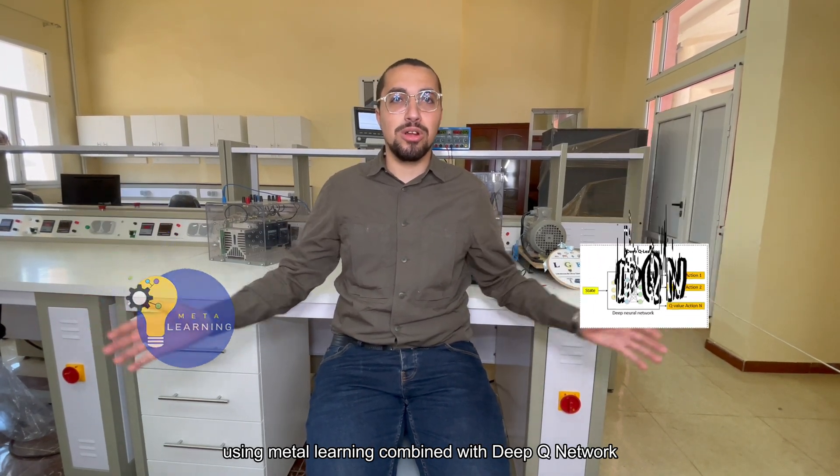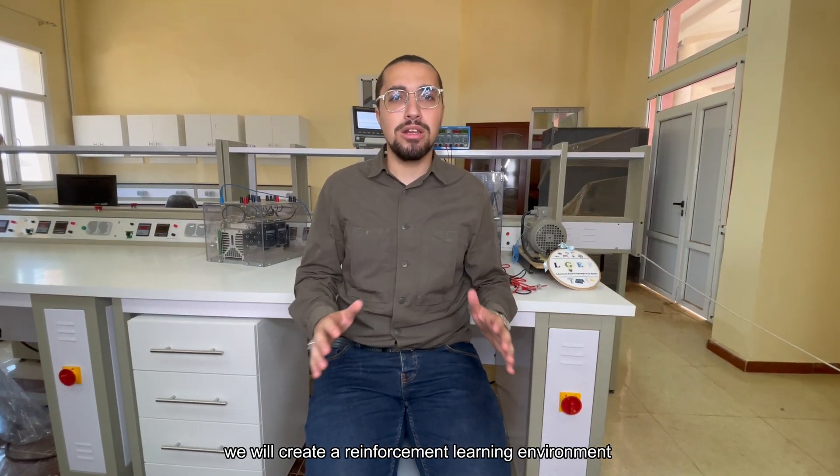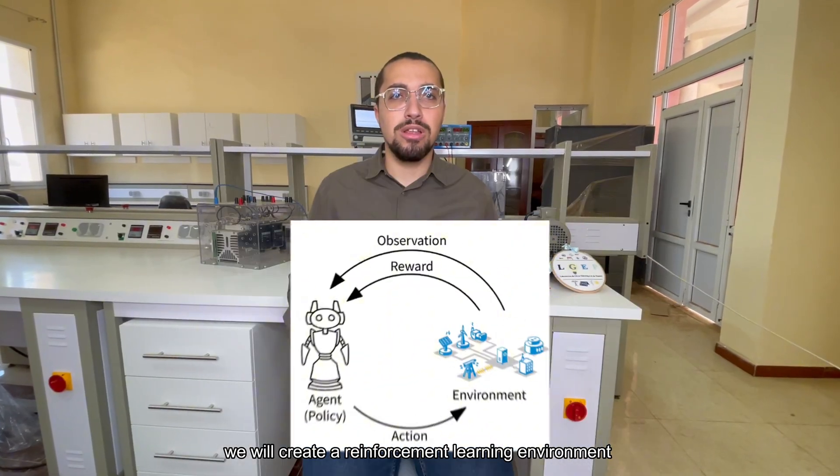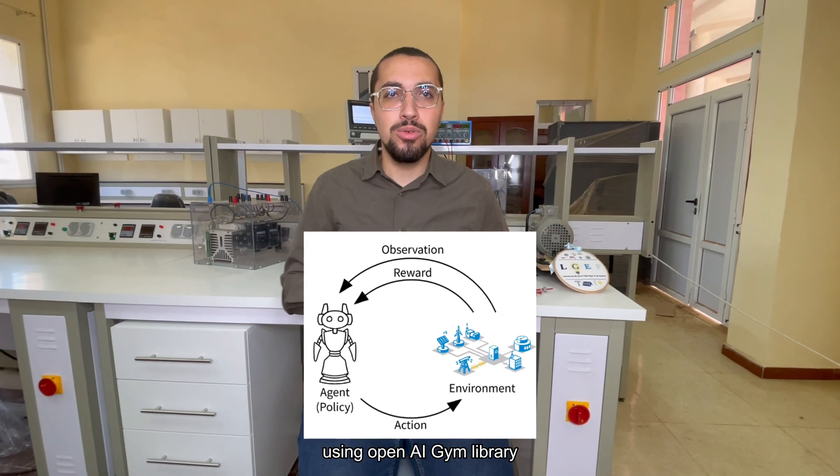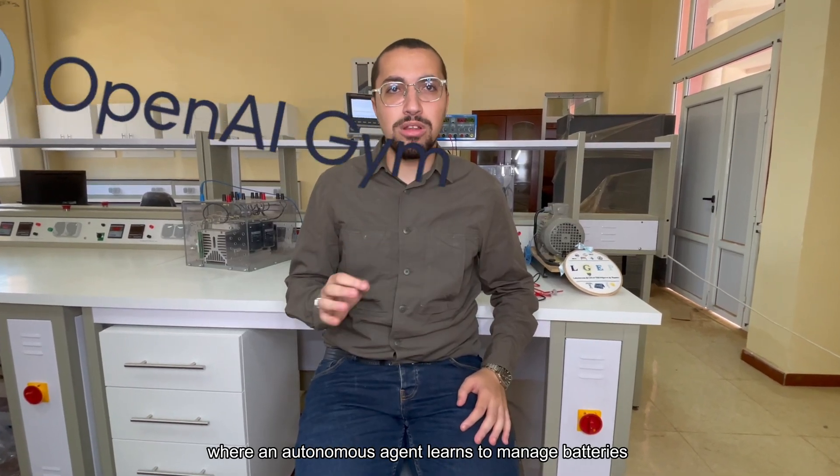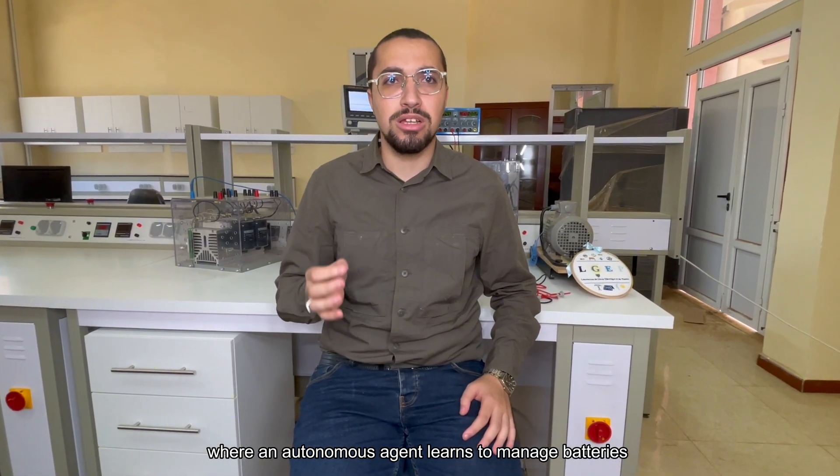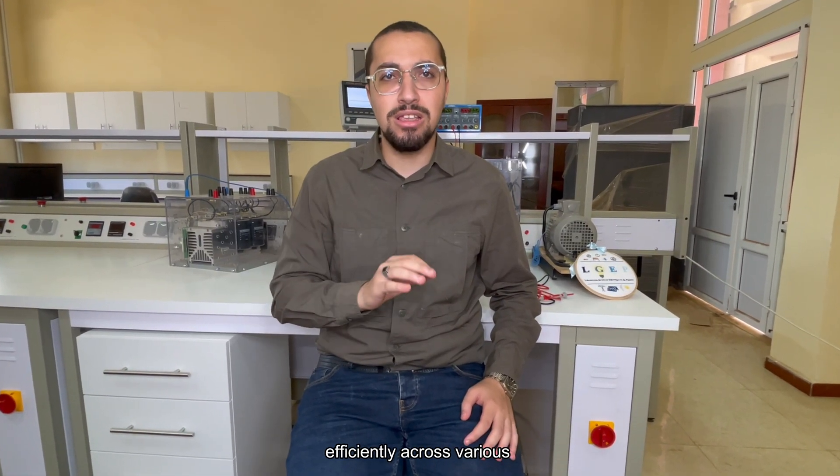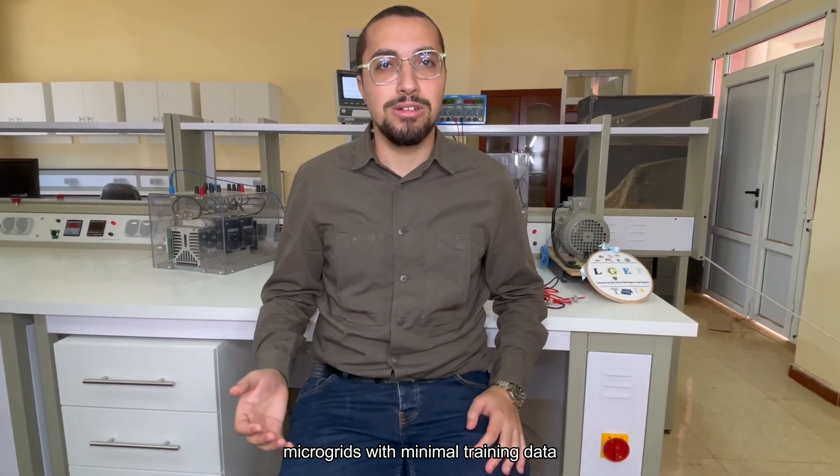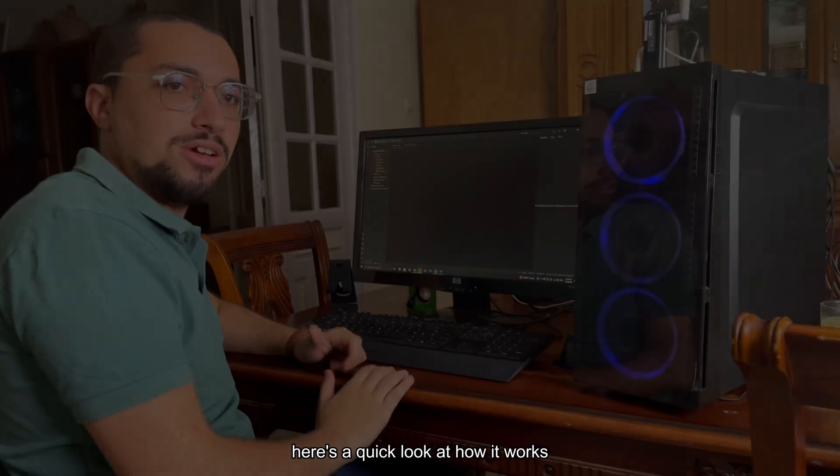...meta-learning combined with deep-Q network, where we create a reinforcement learning environment using OpenAI Gym library, where an autonomous agent learns to manage batteries efficiently across various microgrids with minimal training data.